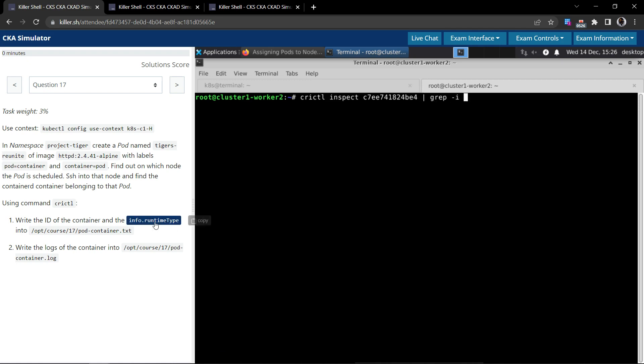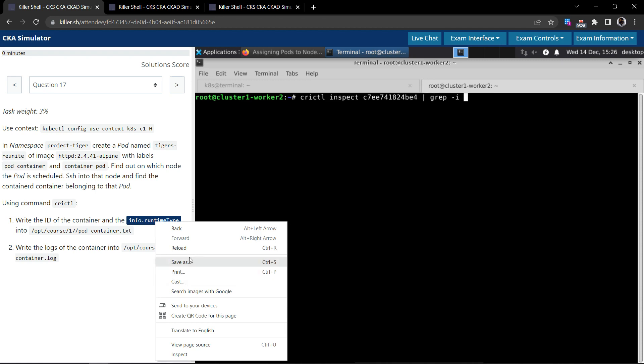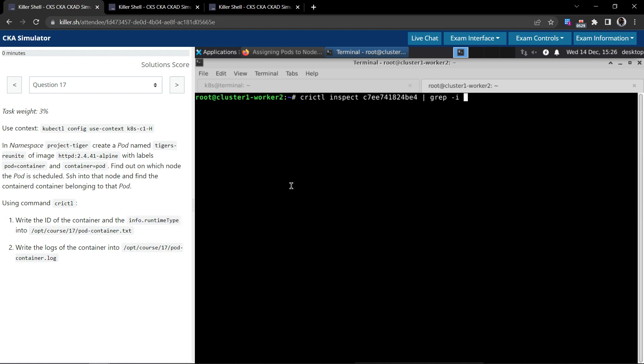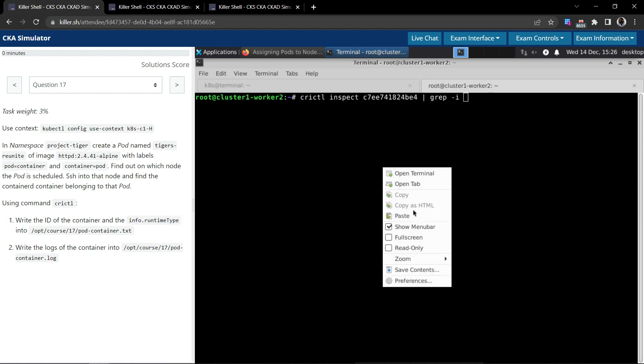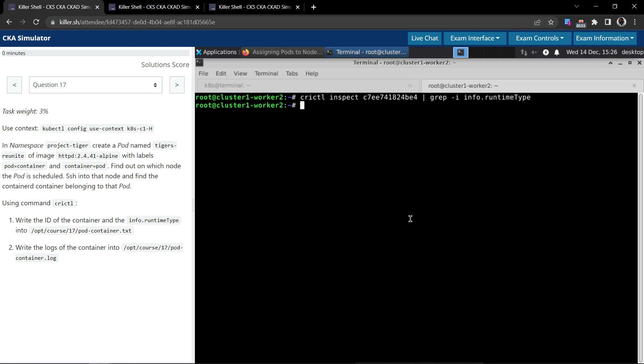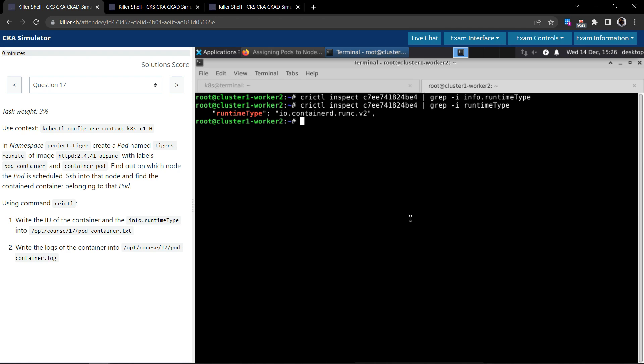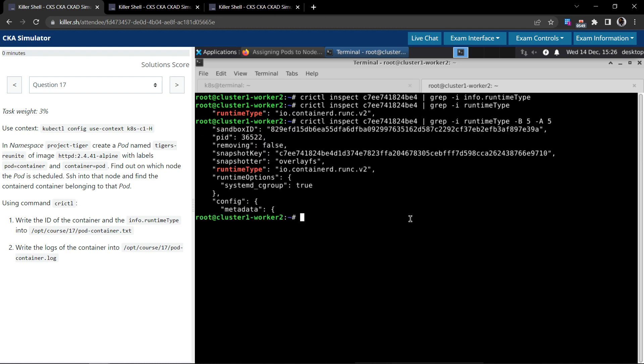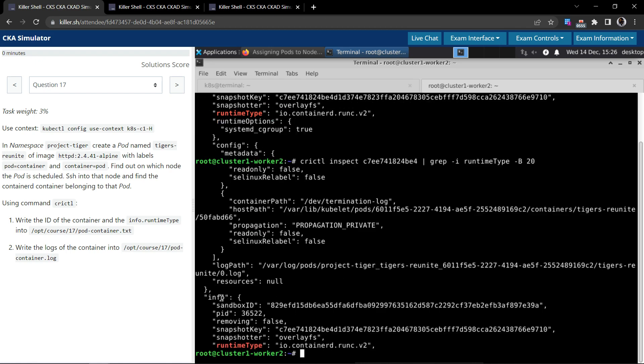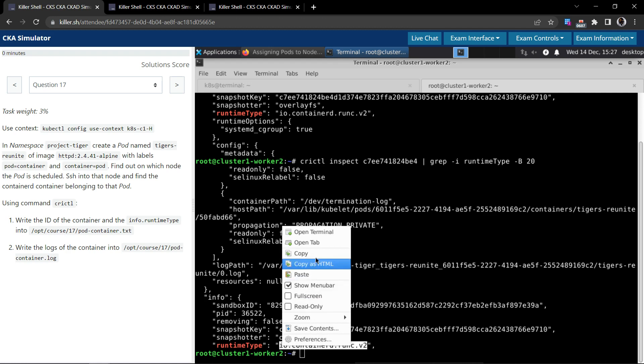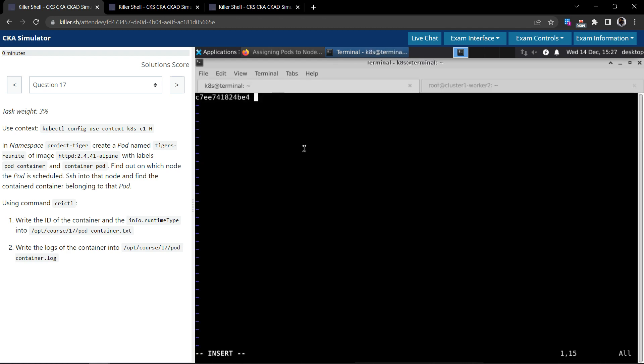Let's grep for it, or let us simply just search for runtime. Runtime type. Let us also see the before five lines and after five lines just to see. It is under the info which is info.runtime type. Yes, it is a child of info and this is the runtime type which is io.containerd.runc.v2. We'll copy this and write to this file.